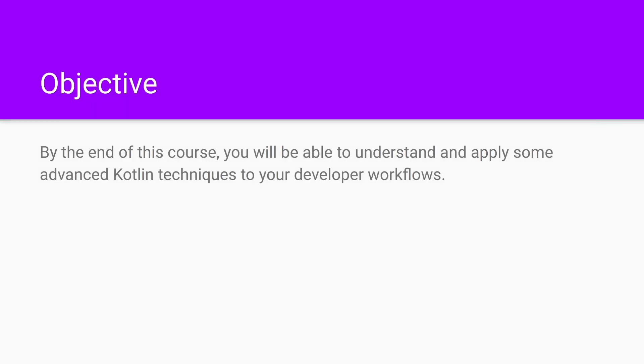By the end of this course, you'll be able to understand and apply some advanced Kotlin techniques to your developer workflows.